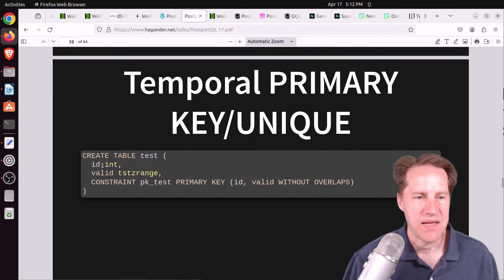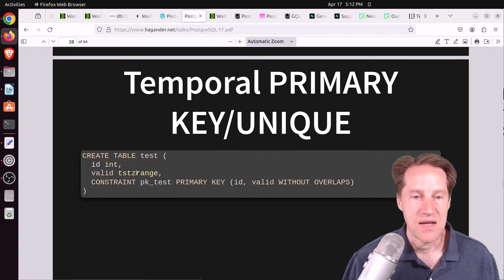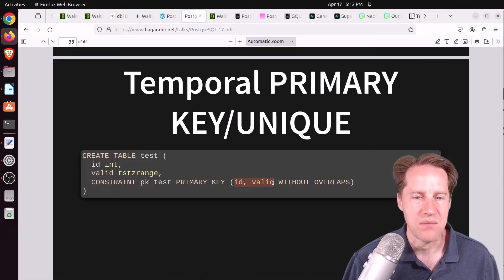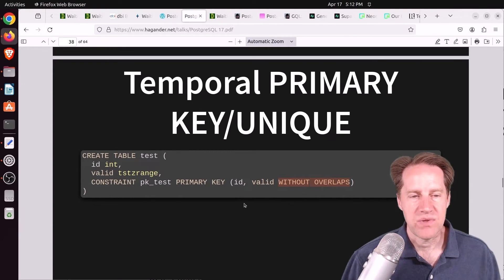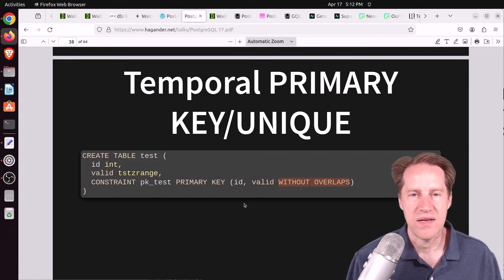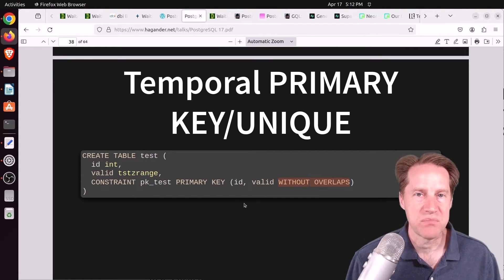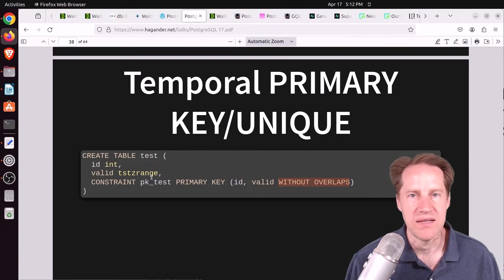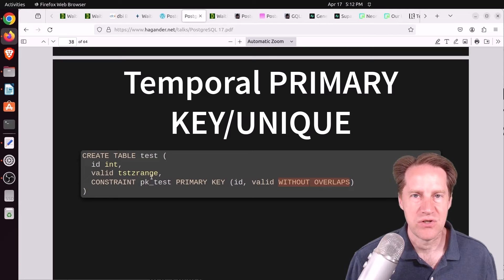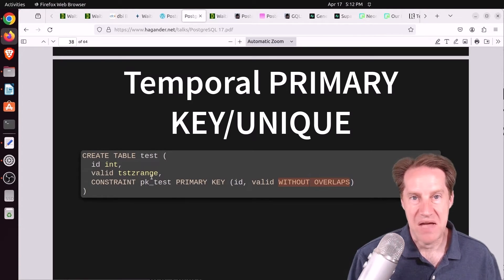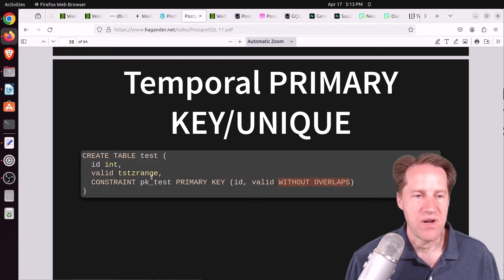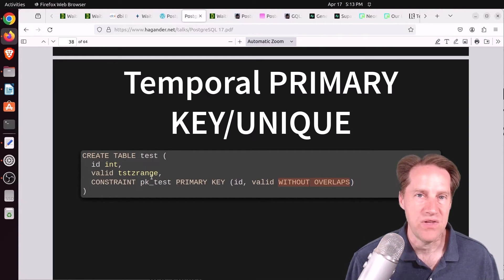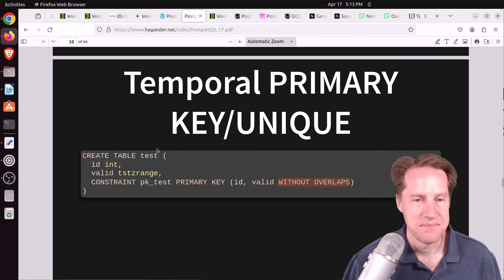It has an ID that is an integer. Then it has a column called valid that is a timestamp range. Then you define a primary key where it's the ID and that valid timestamp range, but you define without overlaps. So what that means is if you have an ID of one in this table, it could occur multiple times as long as the timestamp range never overlaps for ID one. So that allows you to store the entire history of this ID one row in this table, and you query it based upon the timestamp range to determine what data is active in a given time range. So that's definitely interesting.